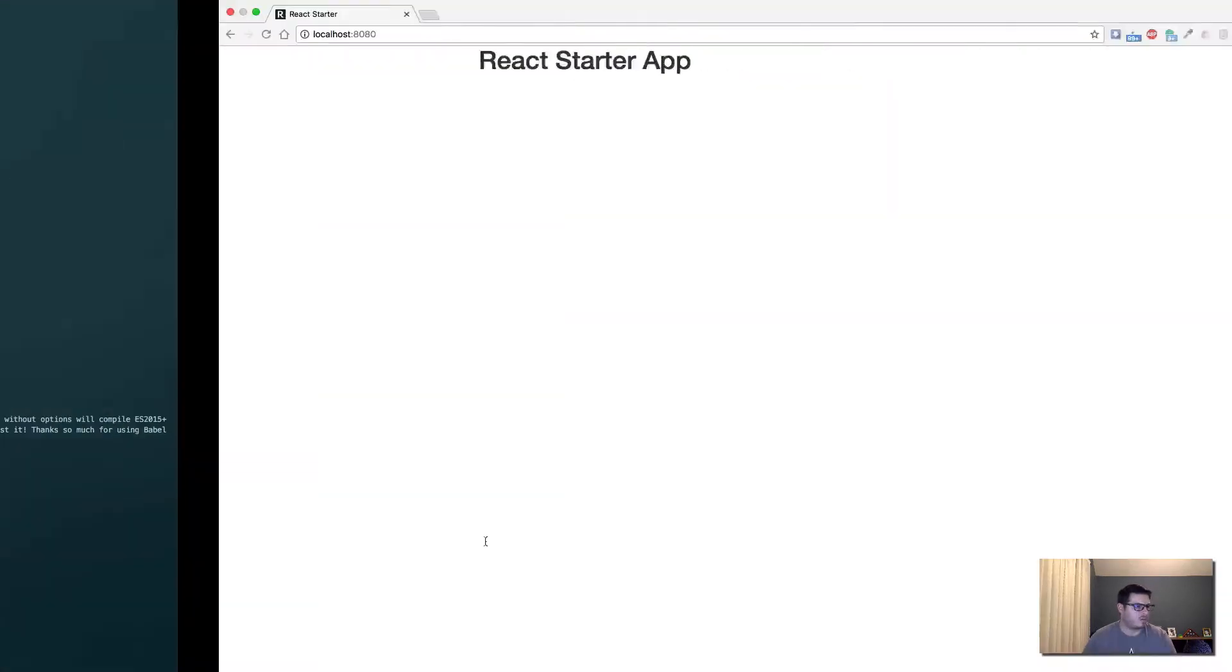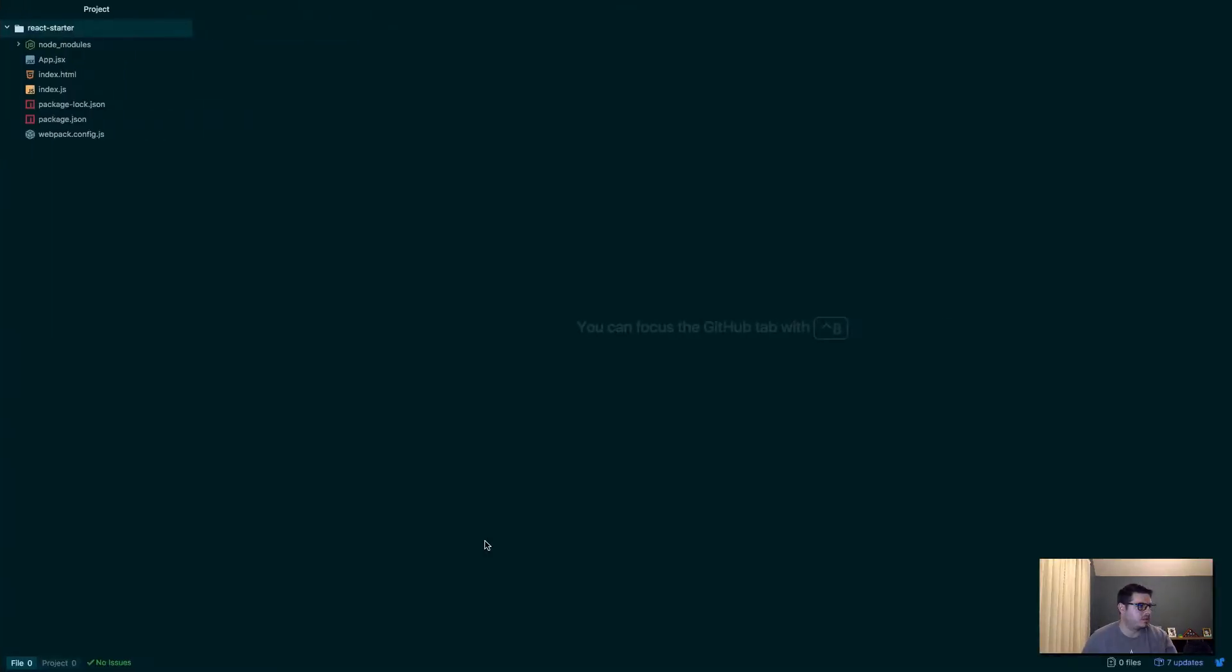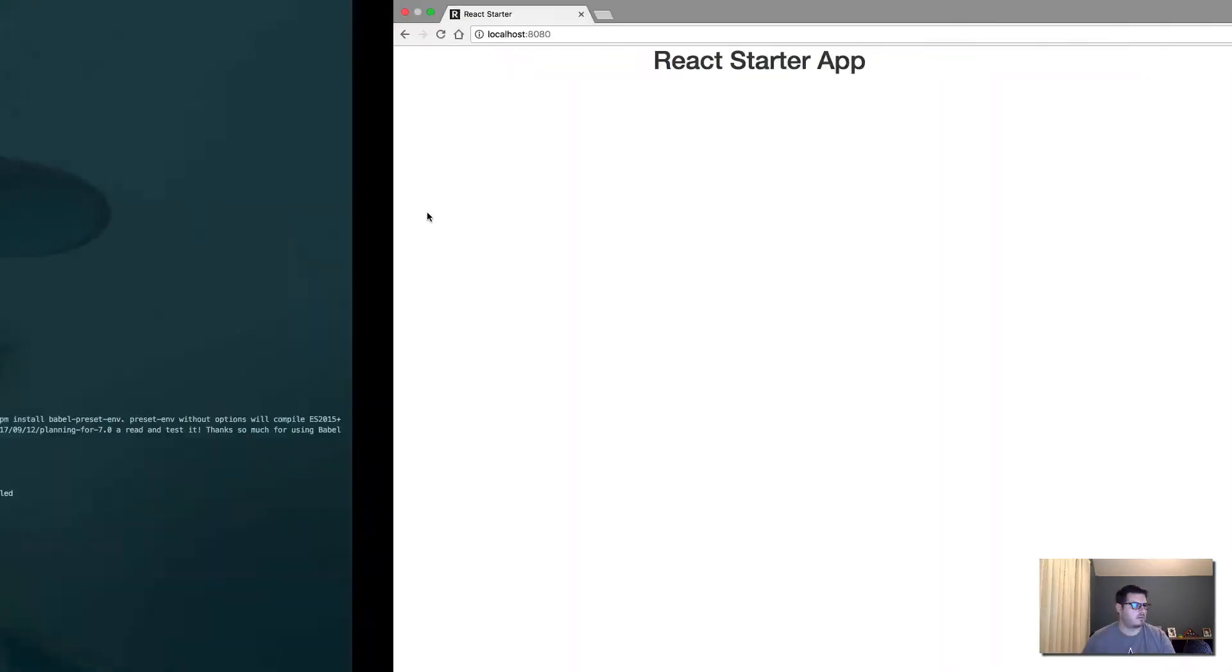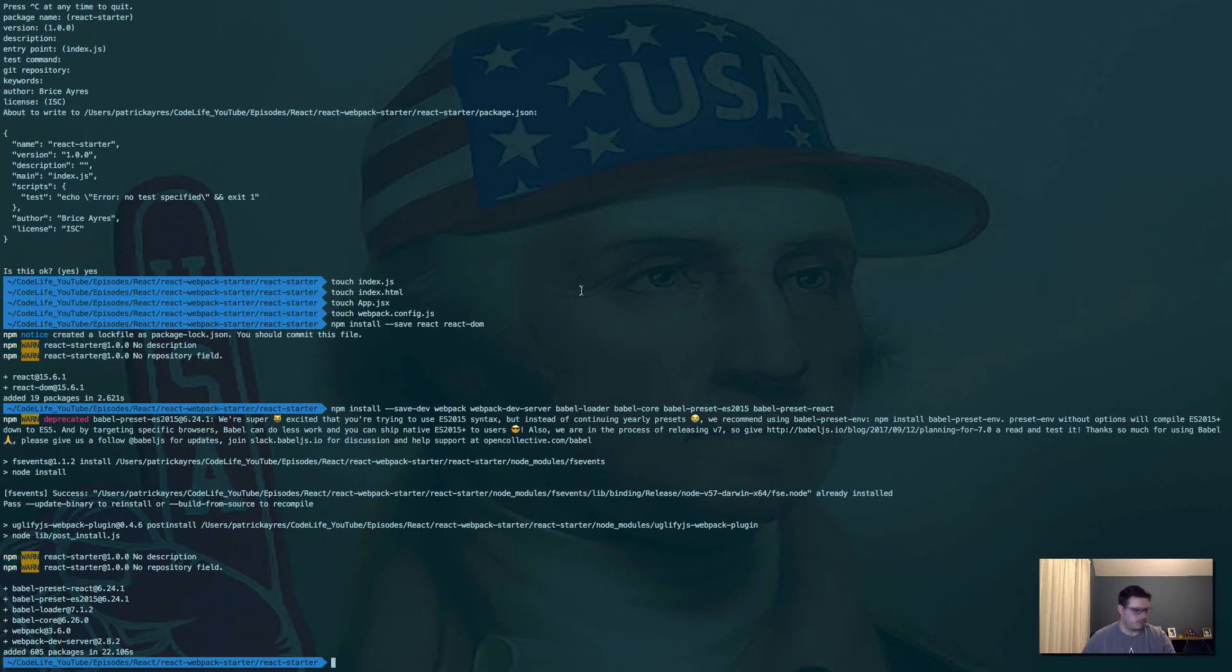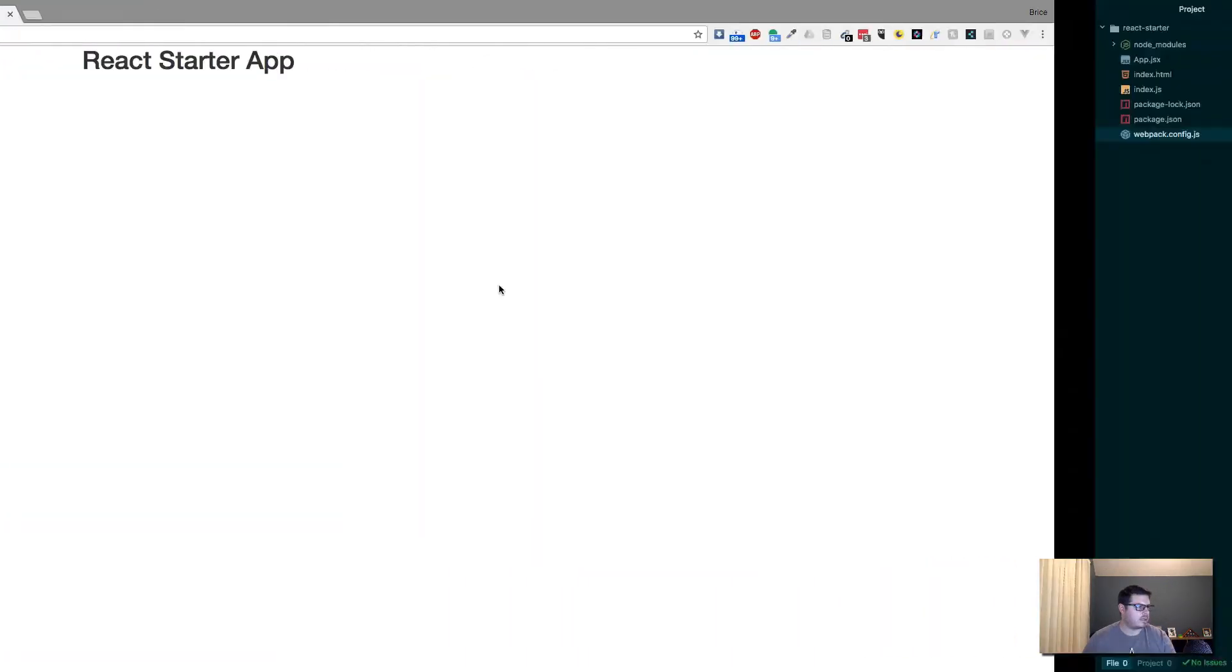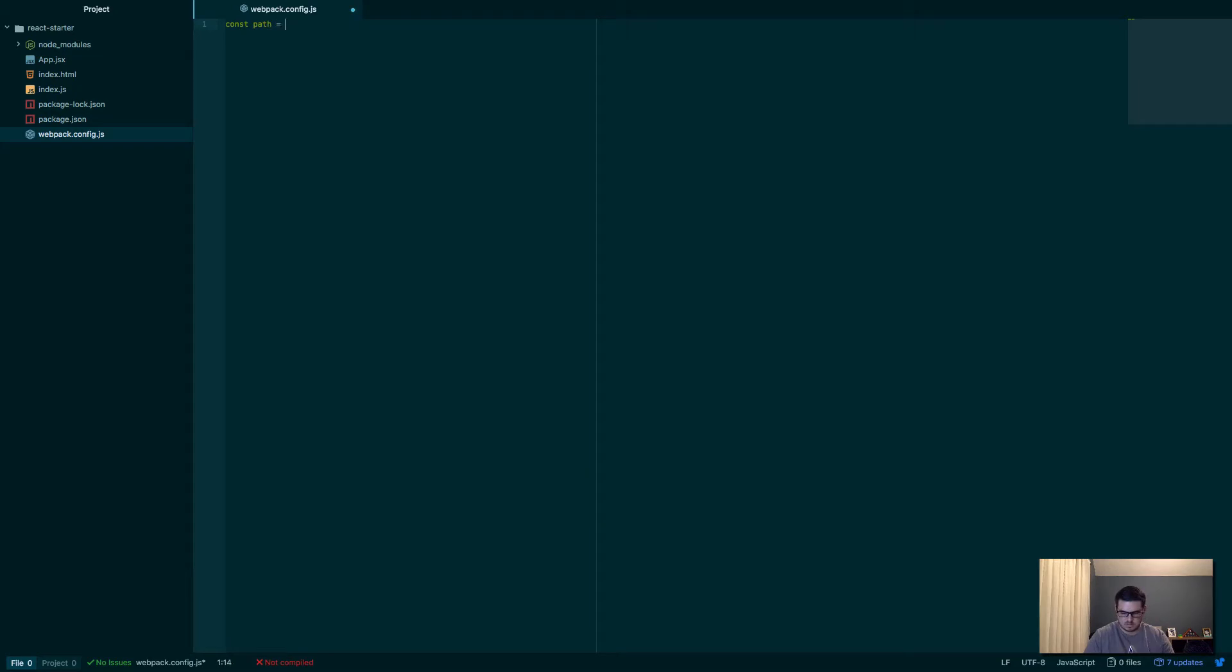So now if we actually open our project, this is what we're building essentially. If we open it up here, we've got all our files. We've got this webpack config. Let's go ahead and get that set up. So we installed, I should have installed path. I may not need it. Let's see. Let's try it out here.